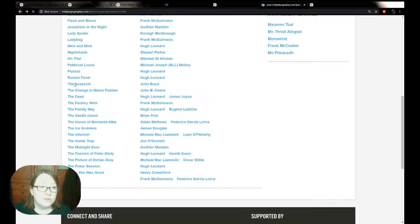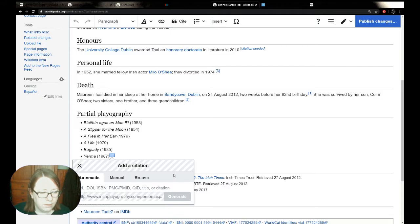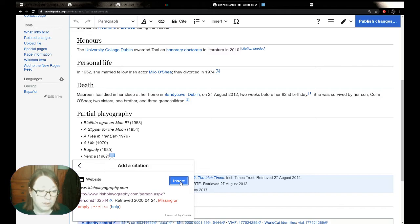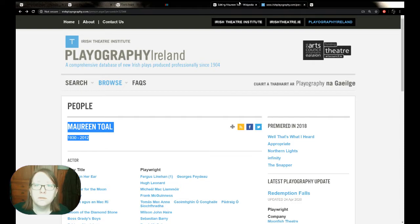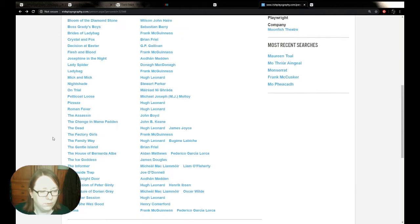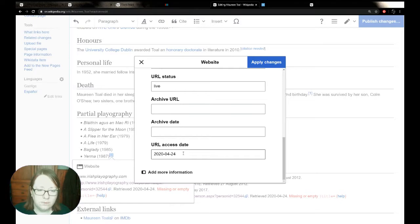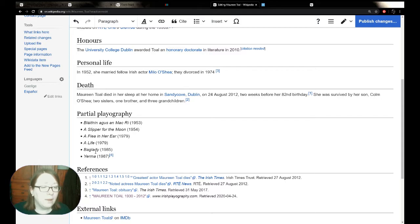Most importantly I'm going to state where I'm getting this information from, so I'm going to add my citation — I'll grab the URL and copy it. All of this list is from the one source, so I place the citation right at the end of the list and paste it in. It generates a citation for me. It has some issues though — so we go to edit, and at the moment it has no title. The title is Maureen Toll — I'll grab her dates as well. We don't have an author since it's coming from a database. We apply changes. That's as easy as it is.